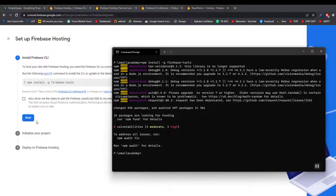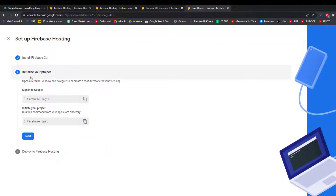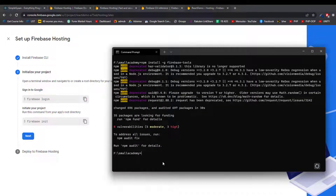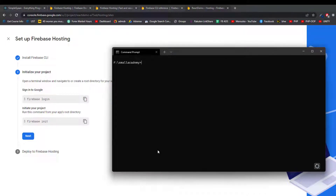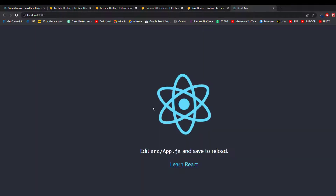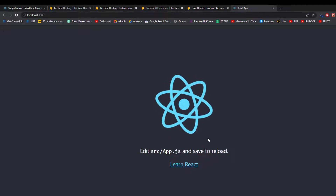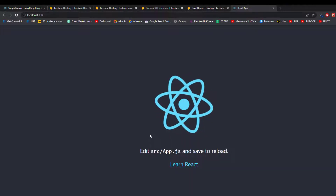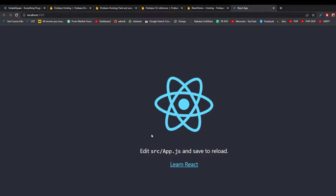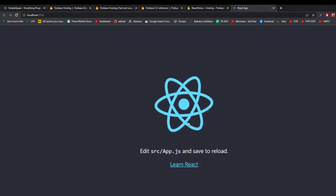The CLI tool is installed. Click Next twice. We need to follow two more steps: firebase login and firebase init. Let me clear the terminal and start the React application with 'npm start' just to see how it looks. This is the default React application — I'm not going to add or remove anything, but you can use your fully developed website instead. I'm just using this sample app to demonstrate the process.